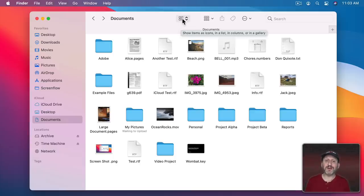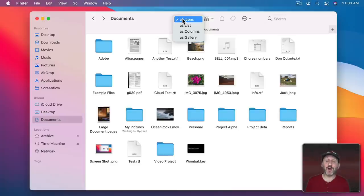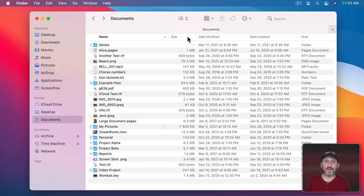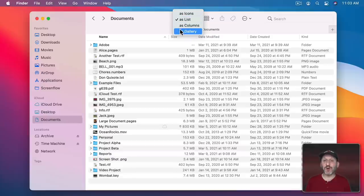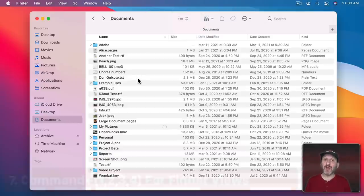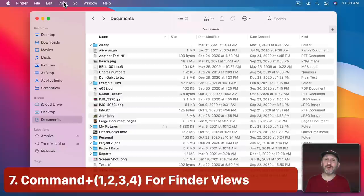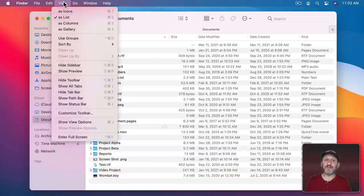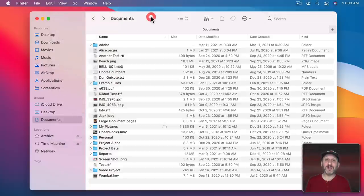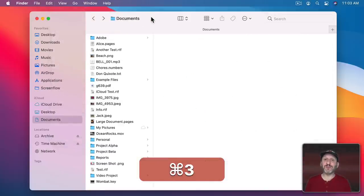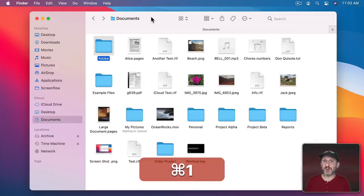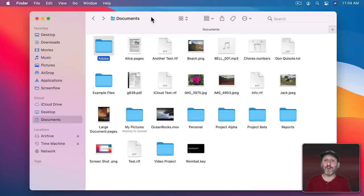There are four different views in the Finder: Icon View, List View, Column View, and Gallery View. It's useful to quickly switch views when doing different things, but it's a hassle to always go up to the Menu Bar. The keyboard shortcuts are Command+1, 2, 3, and 4, which you can see under the View menu. Getting used to those shortcuts makes it quick and easy to switch to whichever view makes the most sense at that moment.